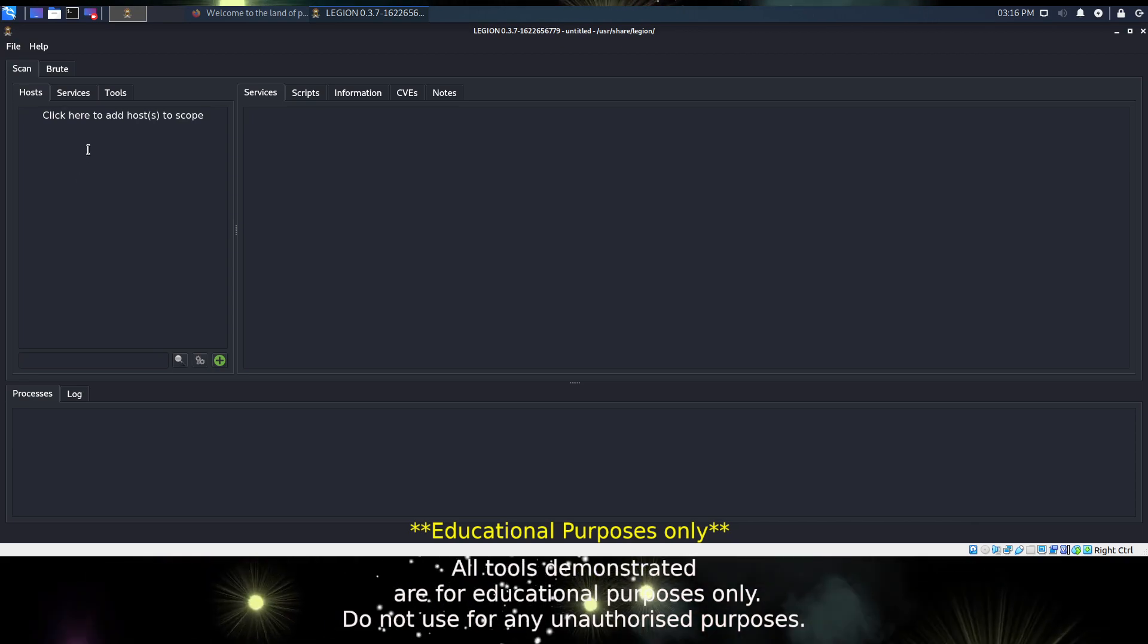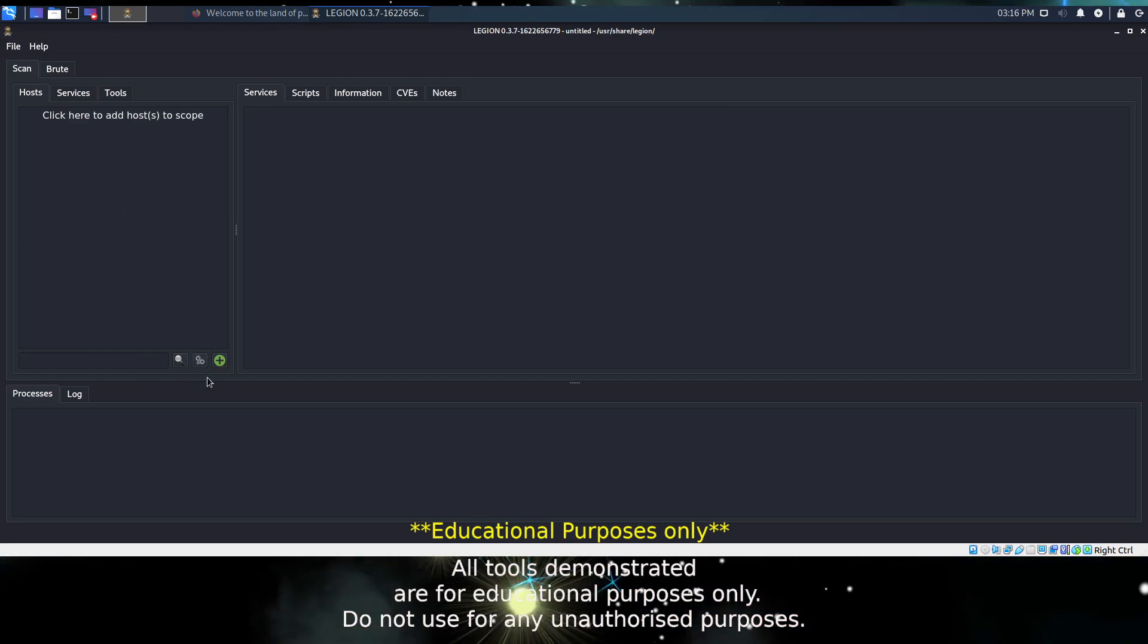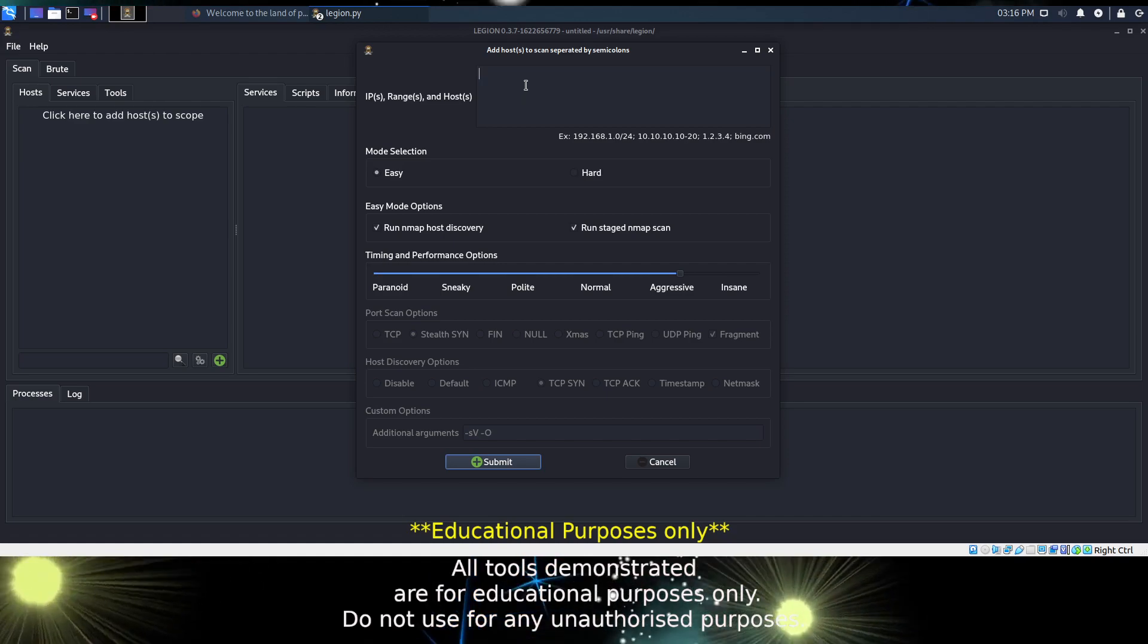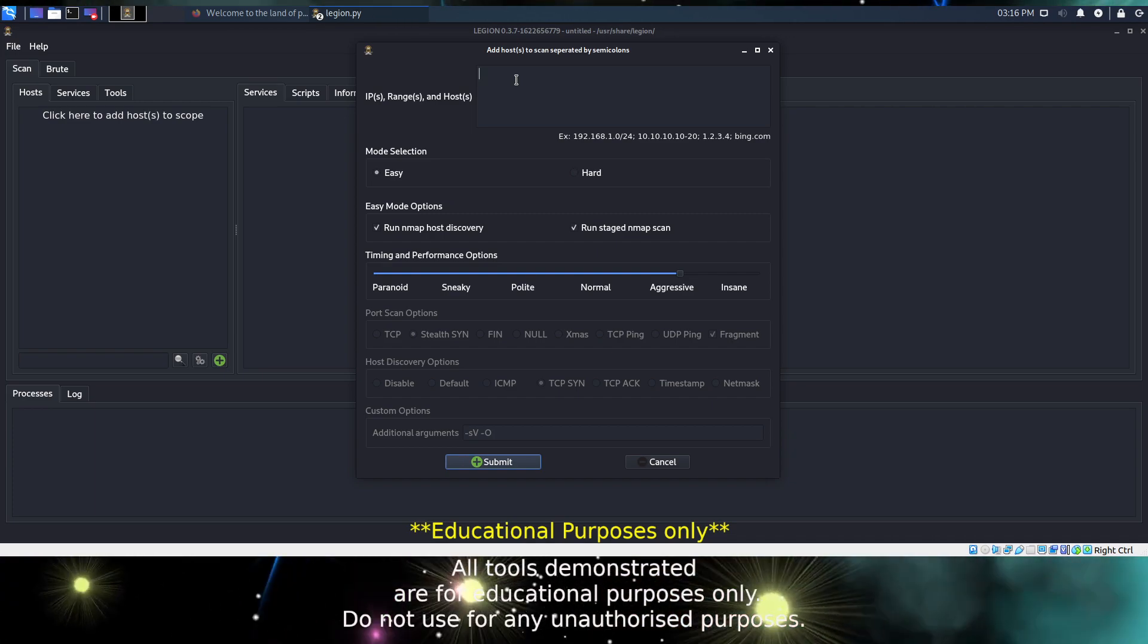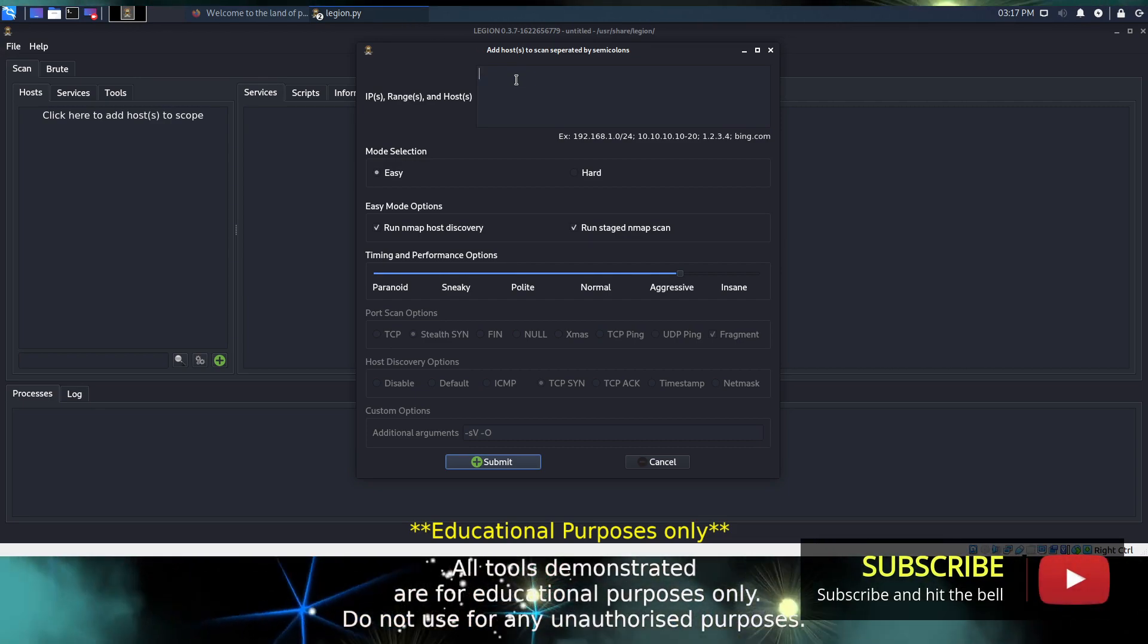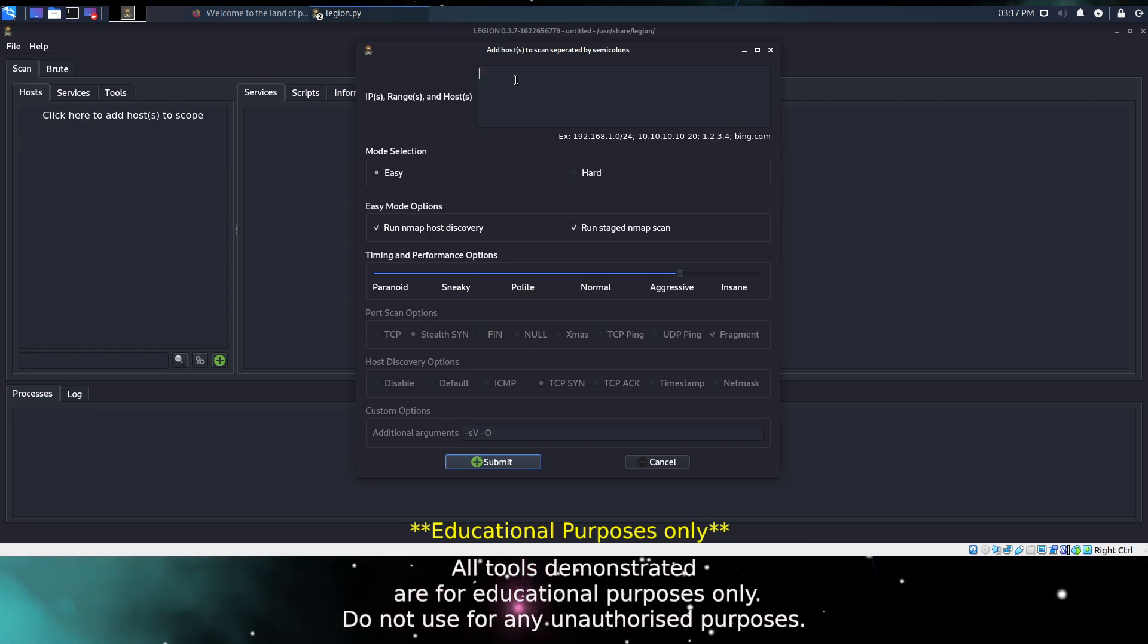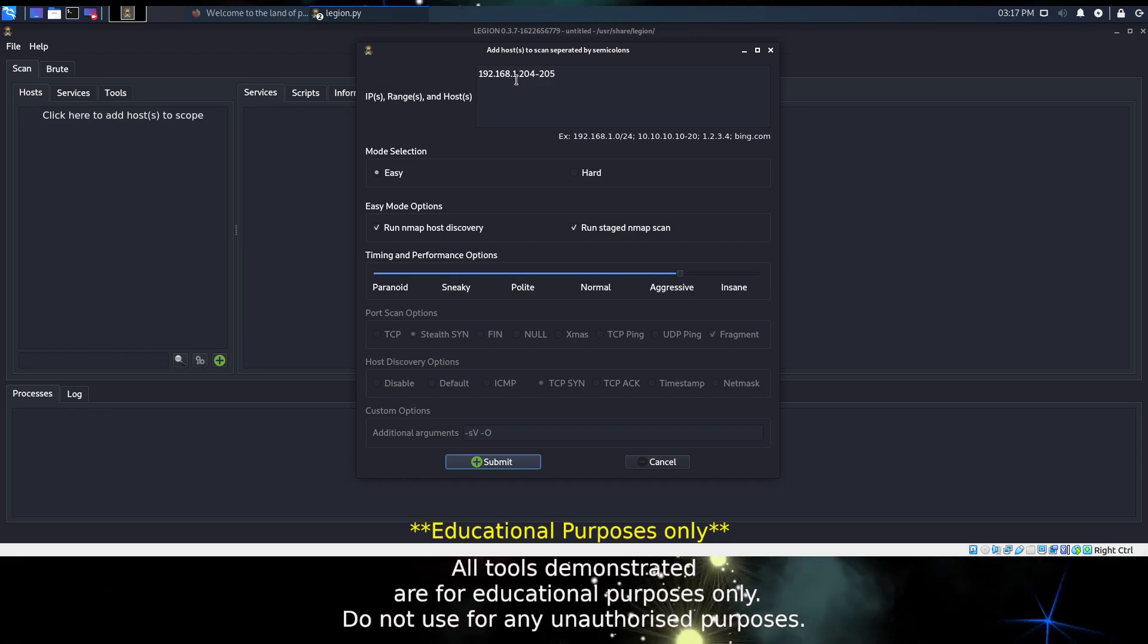We add new hosts or our scope by clicking either in this box here or we can click on the plus button down here. In the configuration dialog that appears, you can enter your IP address as either an IP netmask, a range, or you can add your domain names if you know them. We already know the IP address of the machines that we're going to scan today, so let's enter those in as a range: 192.168.1.204 to 205, two machines.